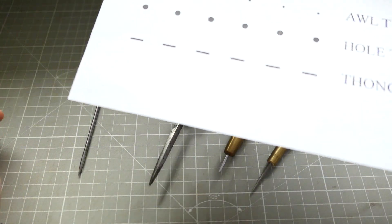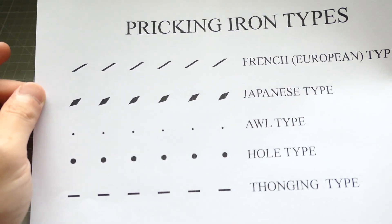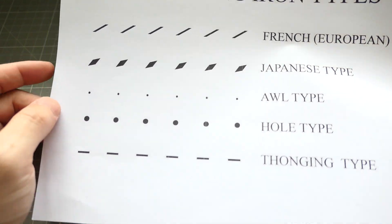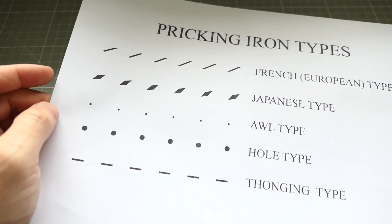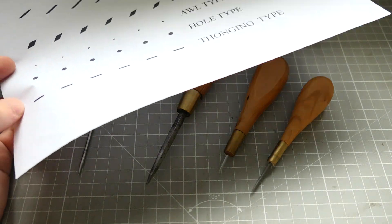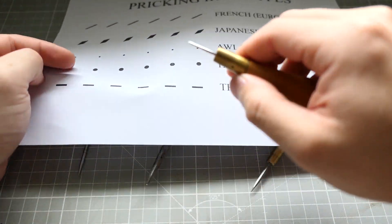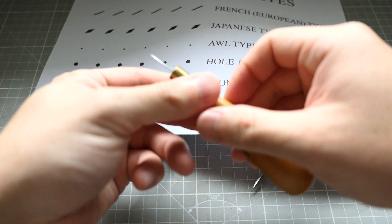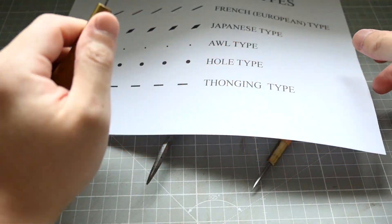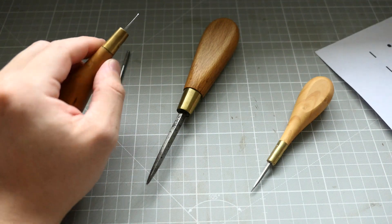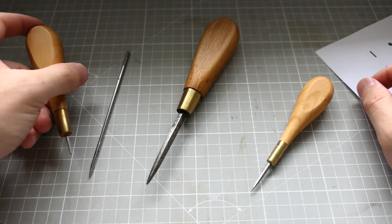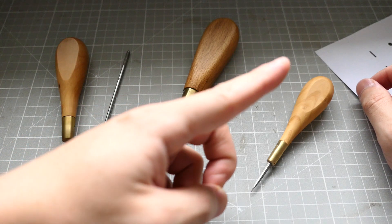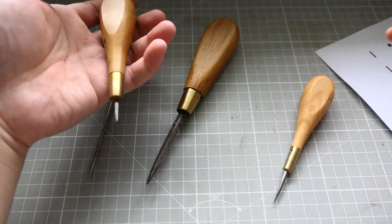So the question is, do I need to flatten my awl to fit into French iron type? The answer is no, like I said in the beginning, you don't need to. All you need to do is just to shape the diamond into more of a flat towards the tip. I already made a video about how to sharpen your awl. If you haven't watched this, please watch the video on how to shape your awl. I'll put the link over here.